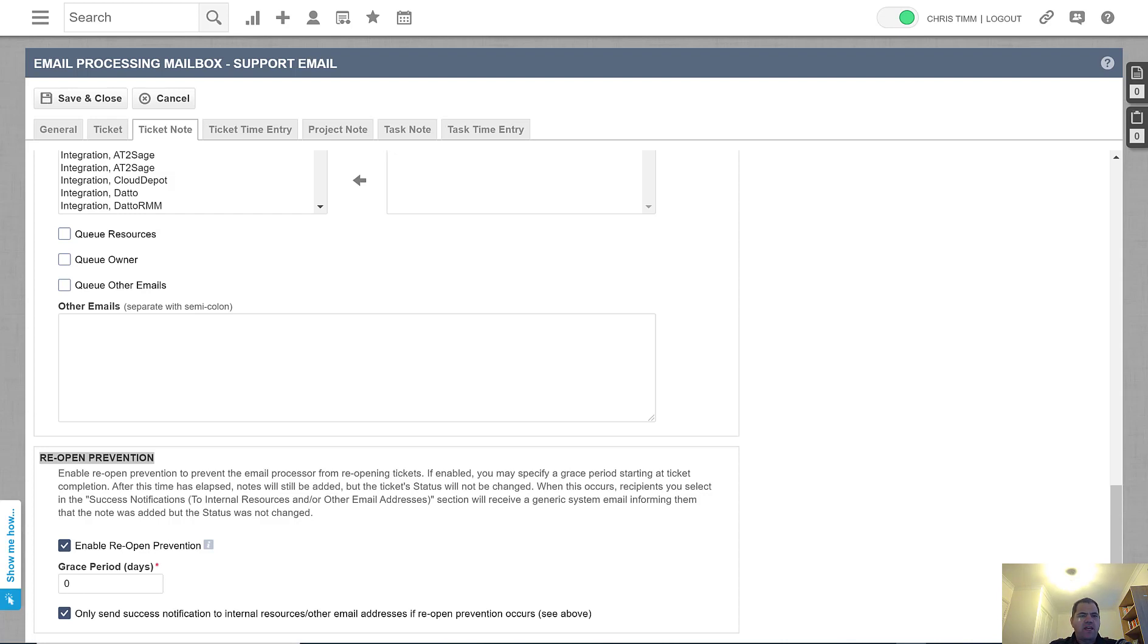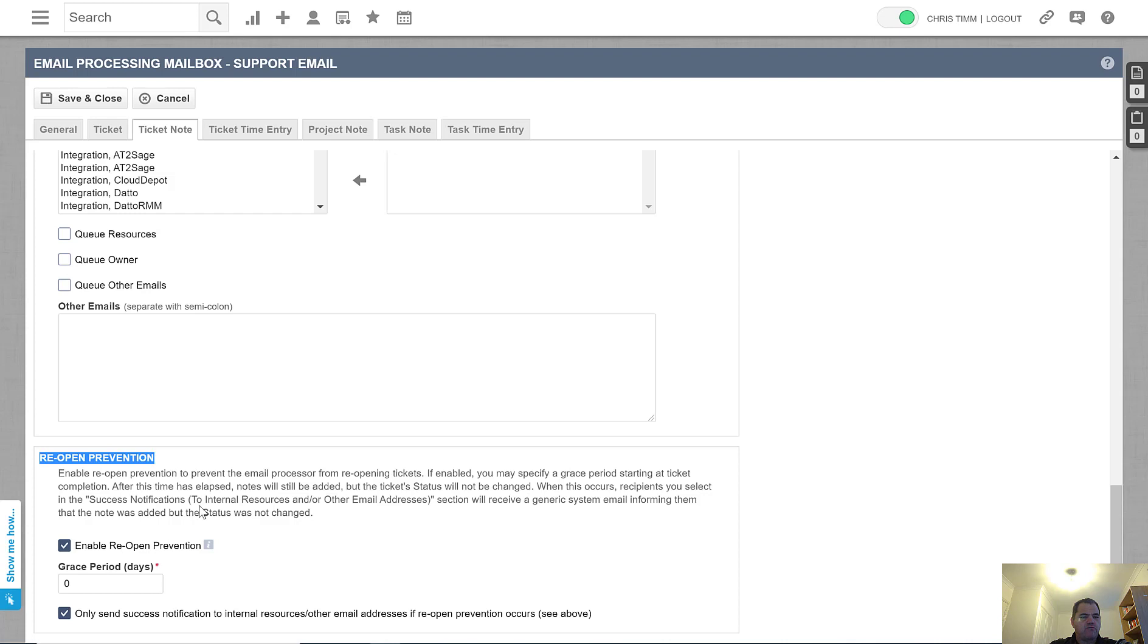From the incoming email processor, if you click on the ticket note tab and scroll all the way down to the bottom, you will see this reopen prevention.